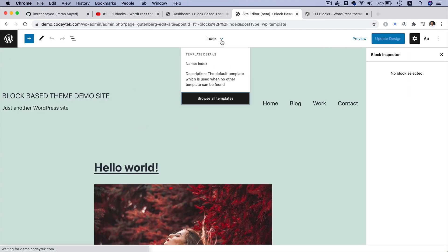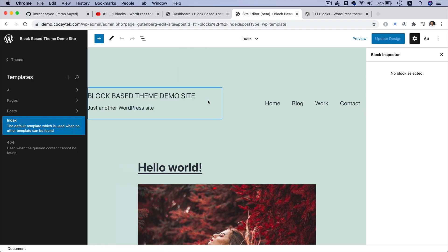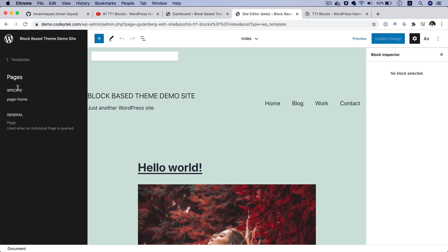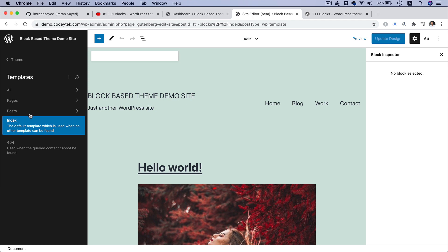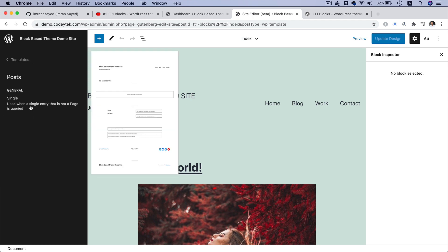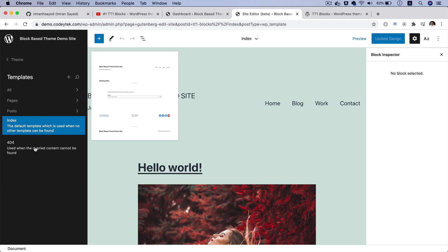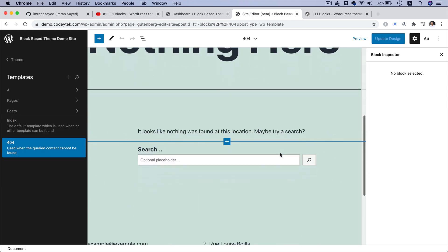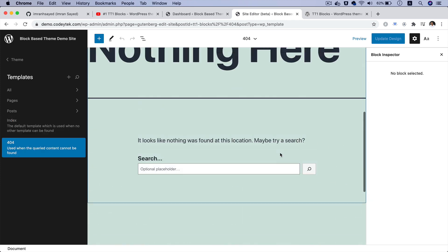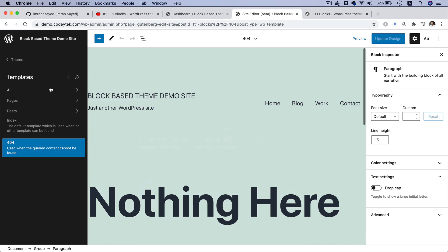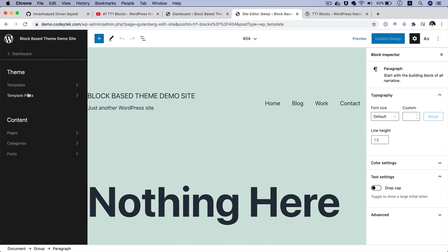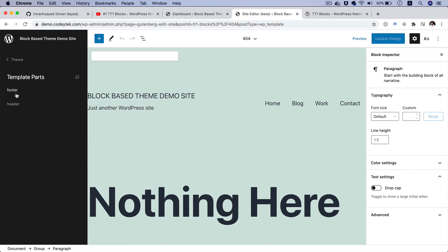You've got different templates available — if you click Browse Templates, you can see you've got a Pages template, a Page Home Page, post templates, a Single Post template, and also the 404 page. If you click on 404, you can see and edit that template, which contains a search block and a normal paragraph. You also have the Template Parts — currently header and footer, and you can create a new one.